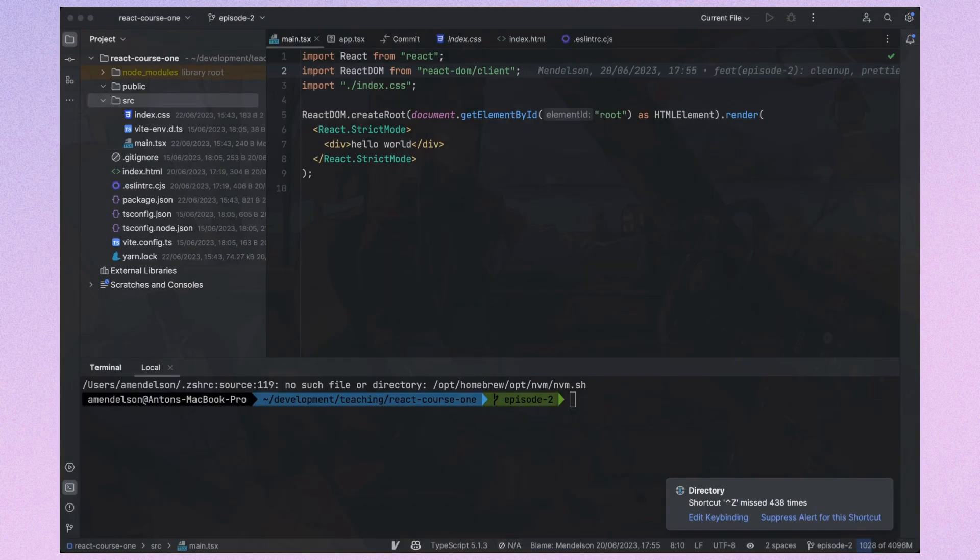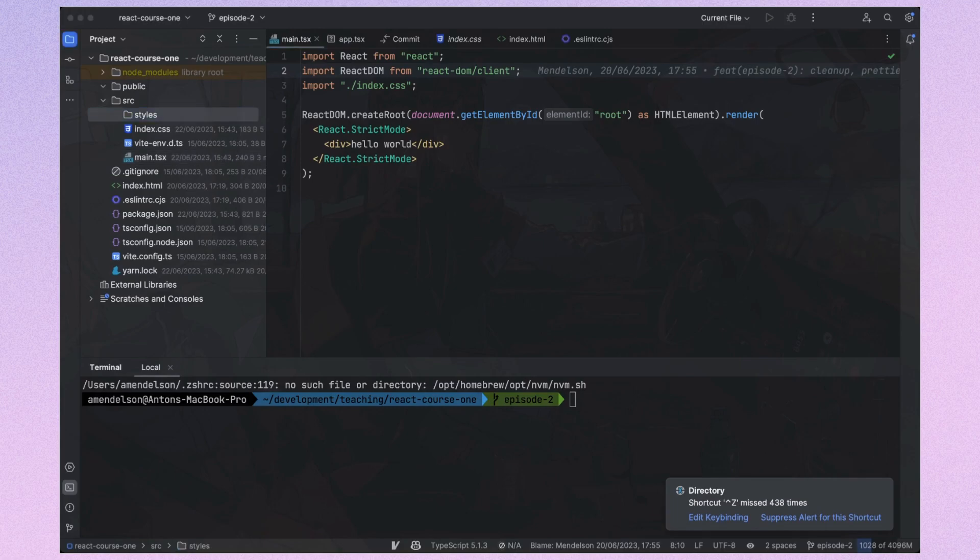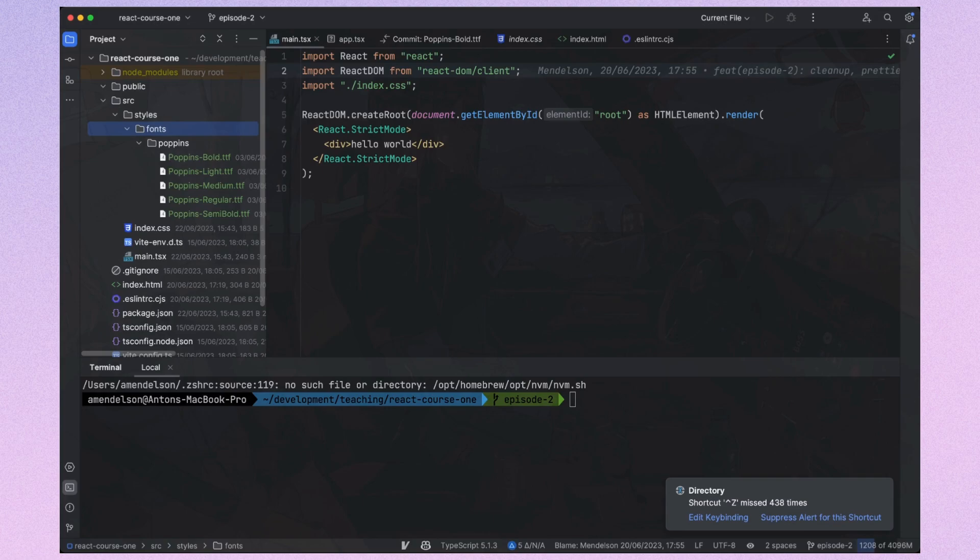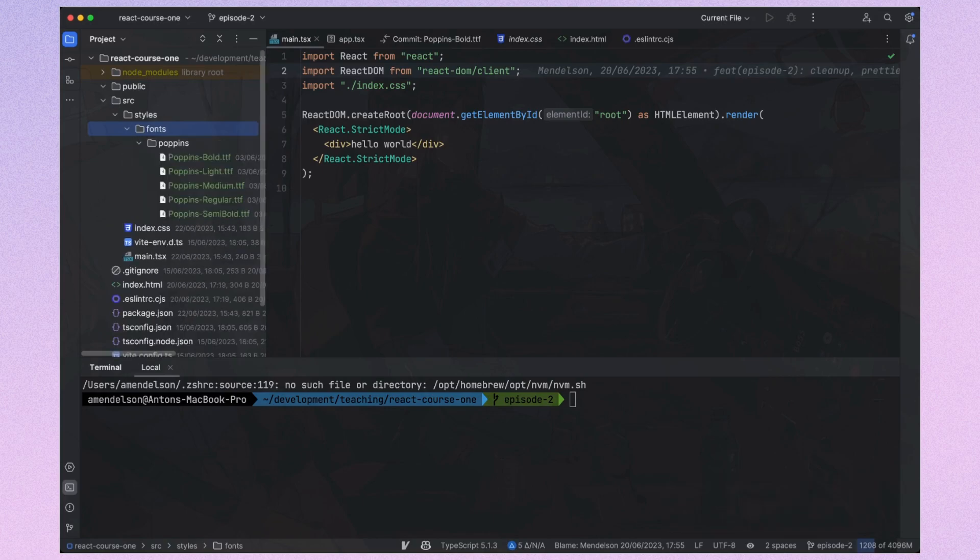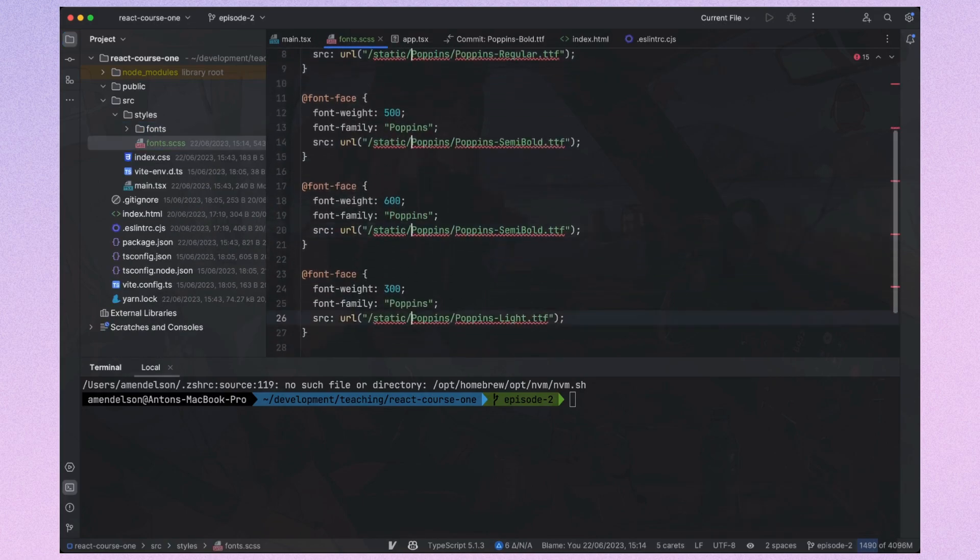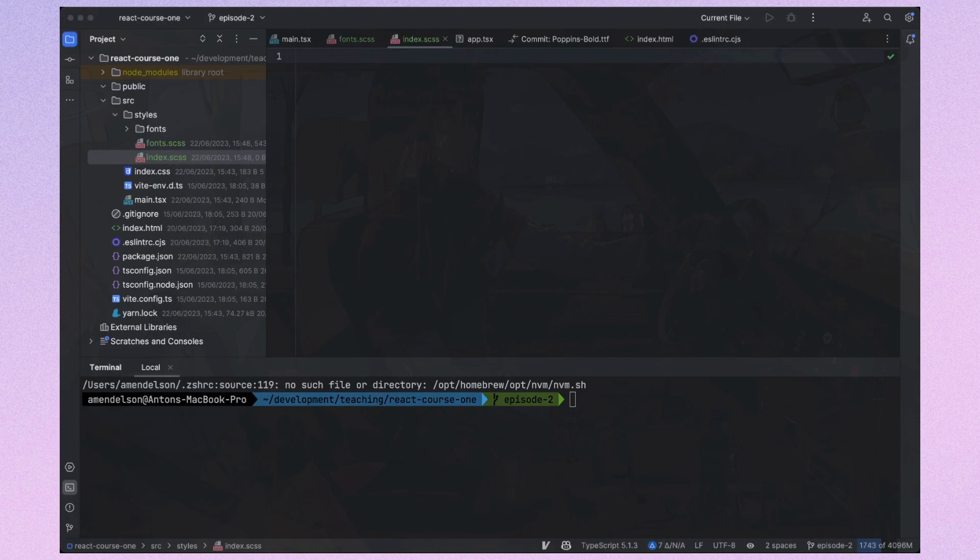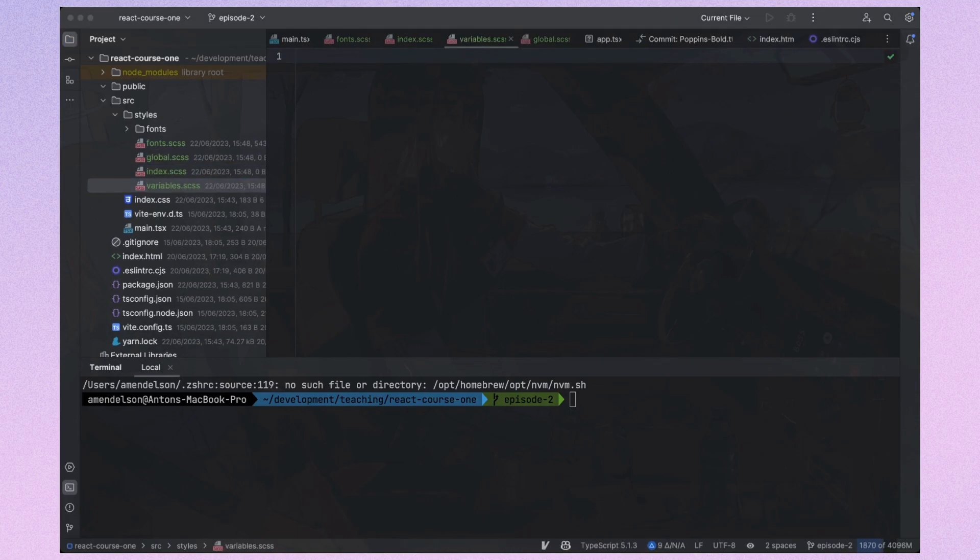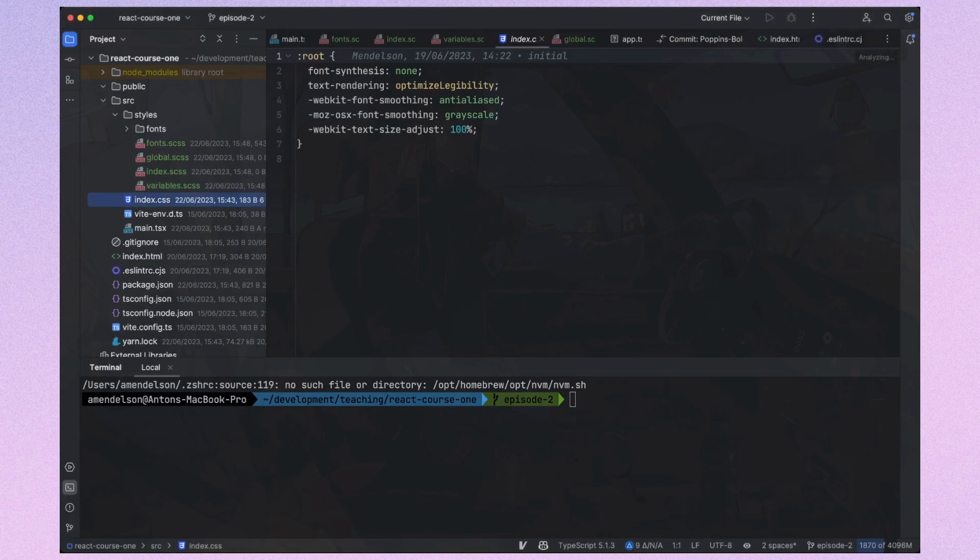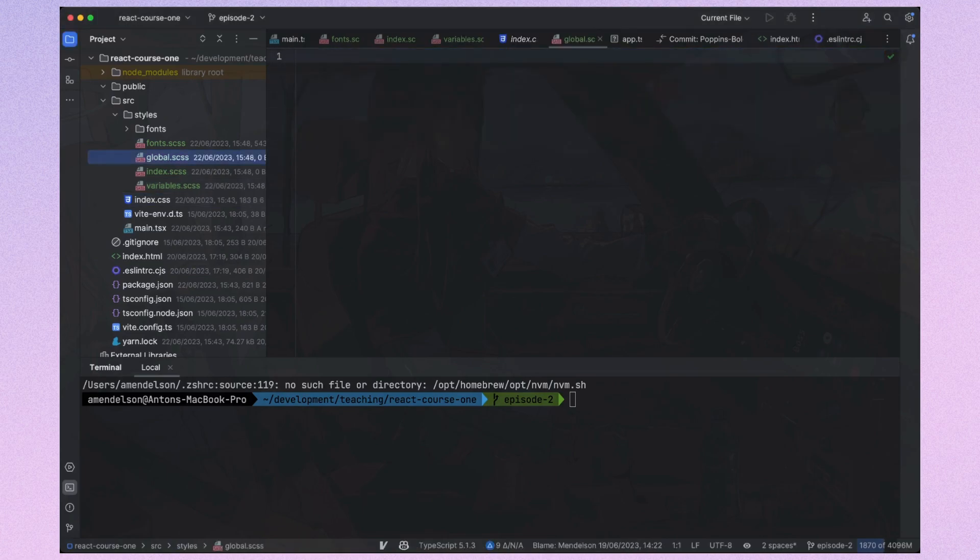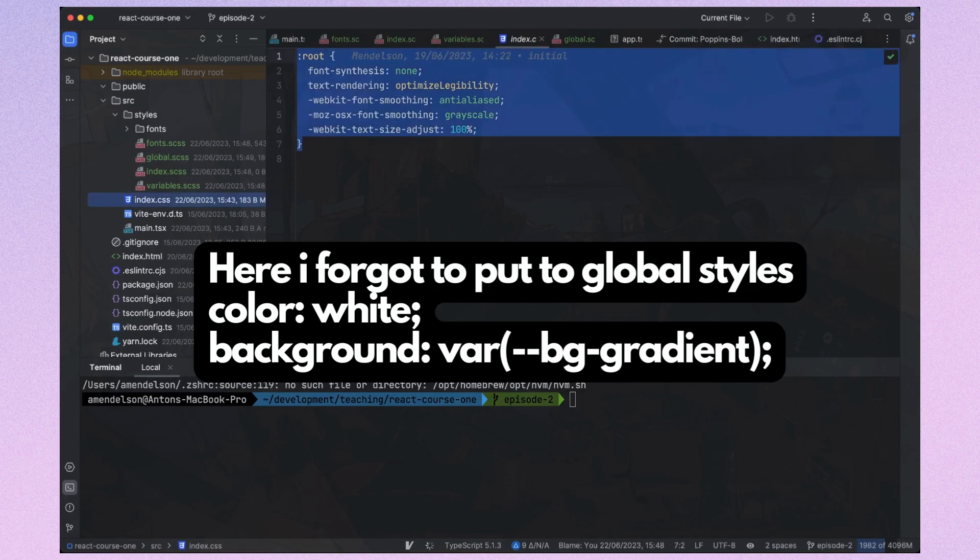After this let's add fonts. I will copy font files to the src styles fonts folder. Next I will create SCSS file for fonts and I will fix paths to font files. Also I will add SCSS files for global styles and variables and I will aggregate all of these in index.scss.